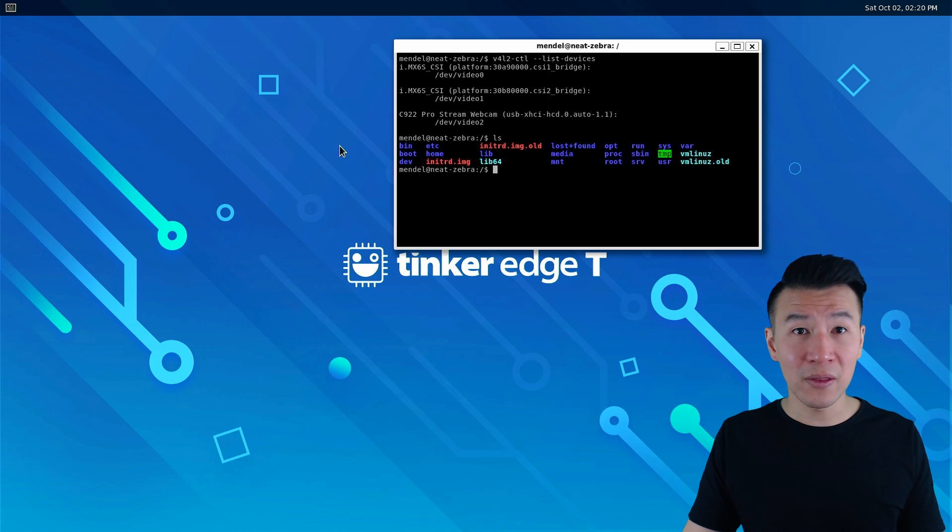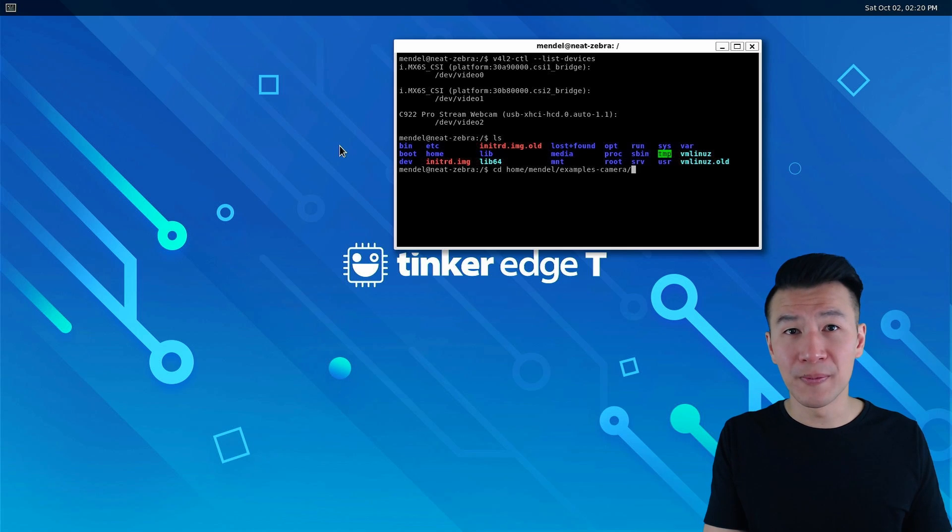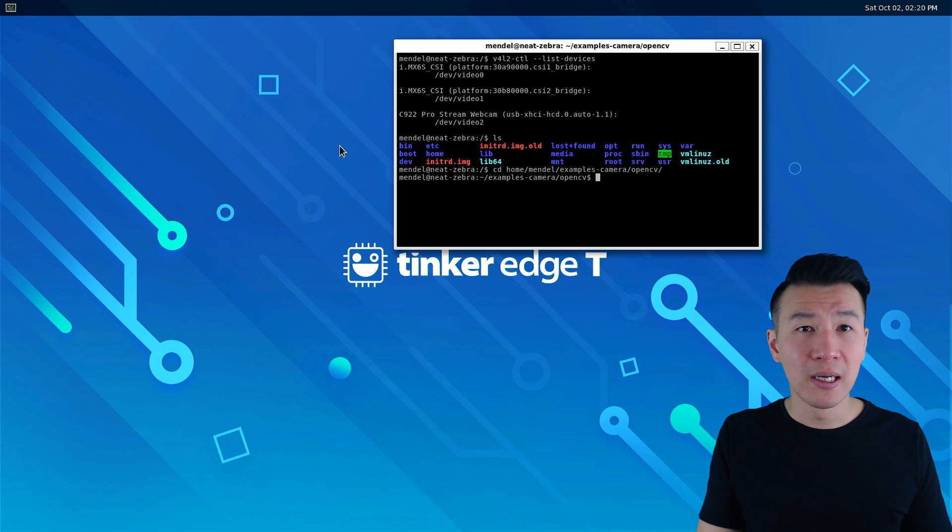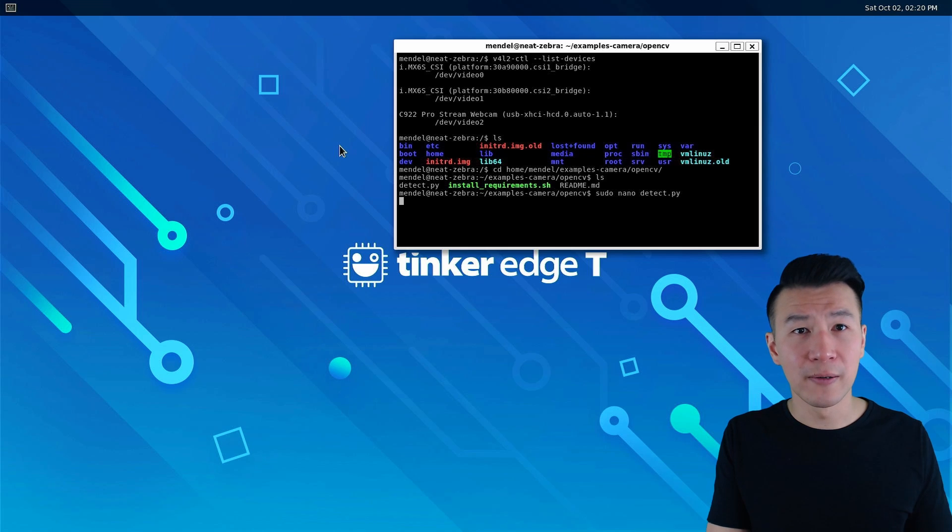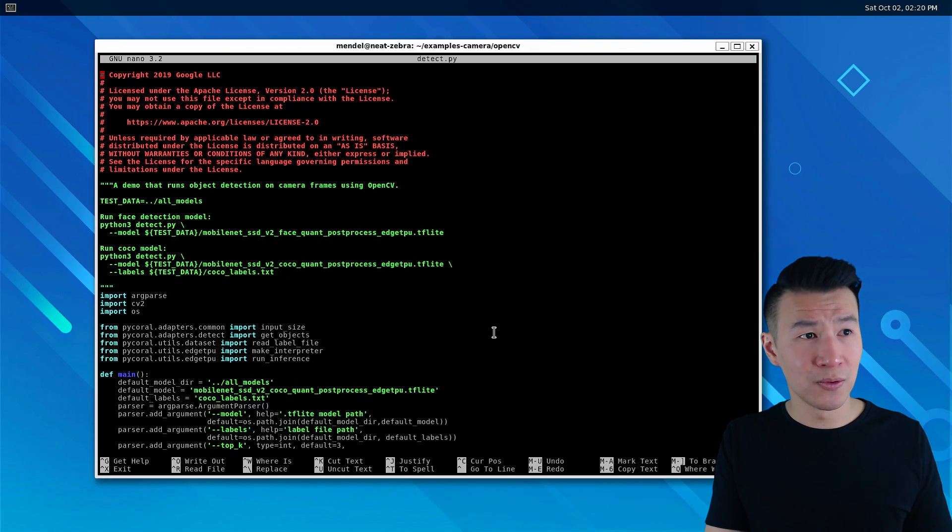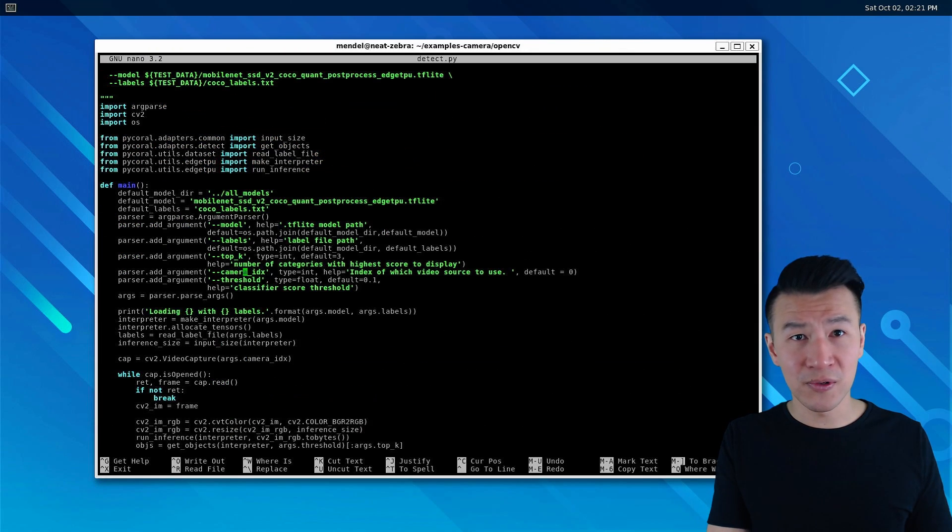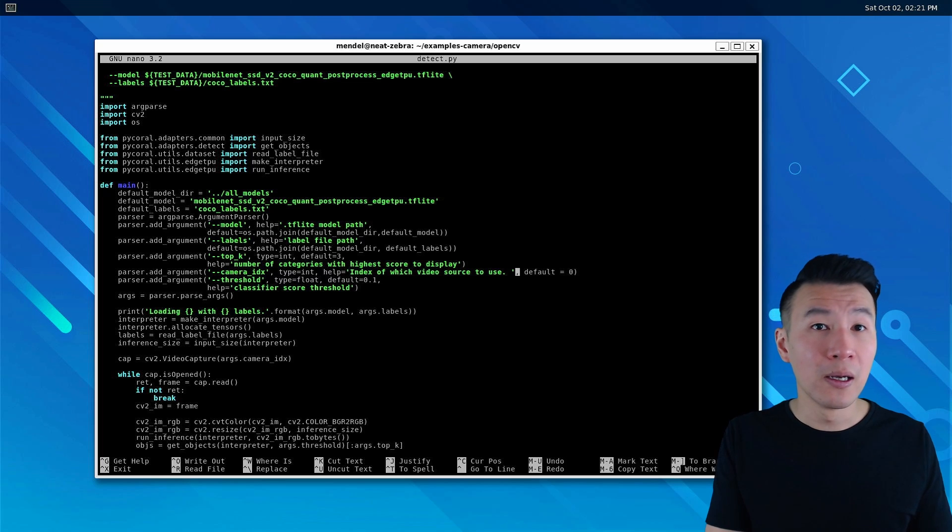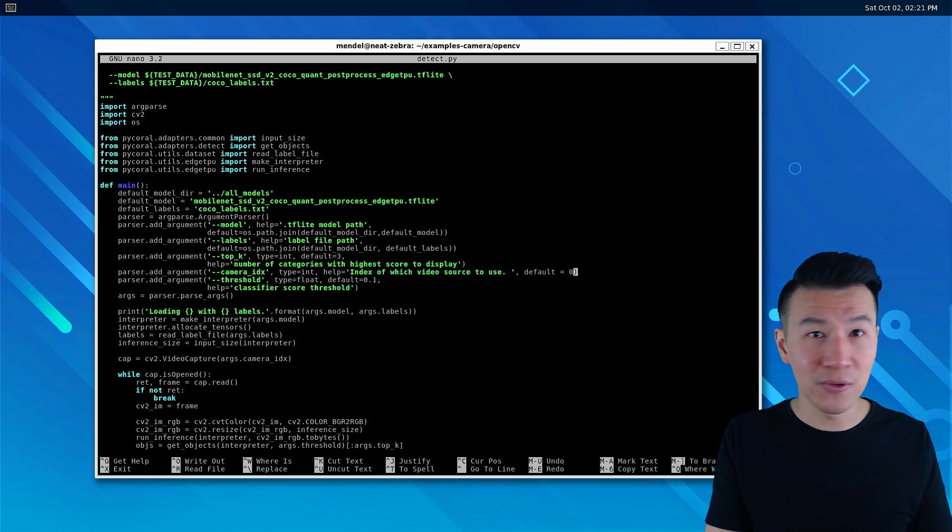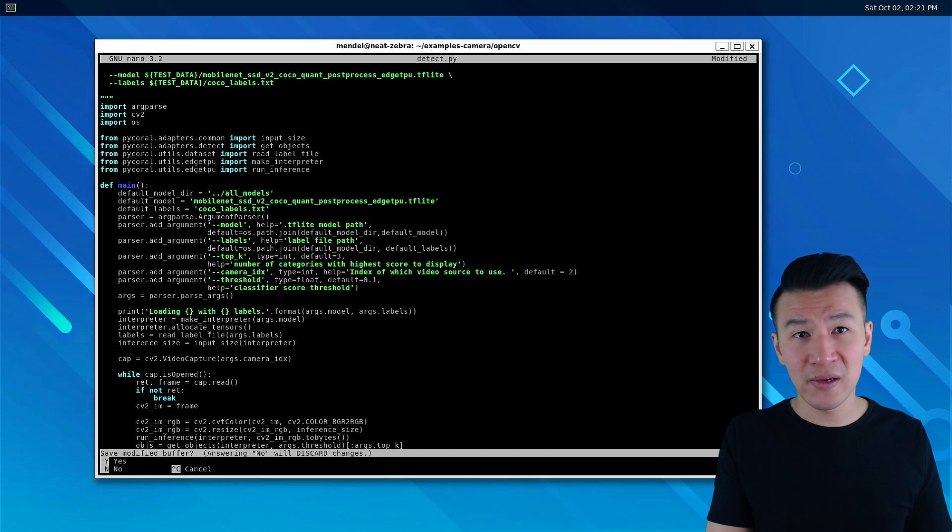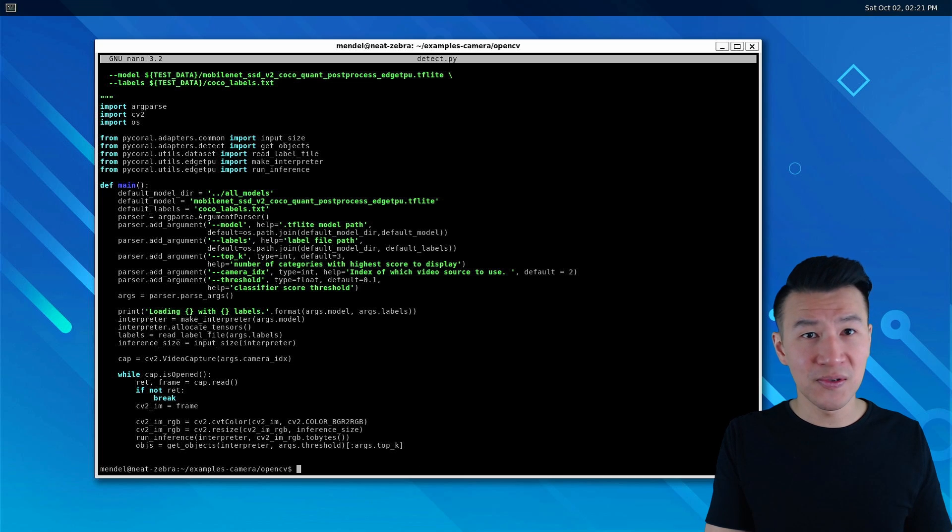So go back to the python file. That's cd examples-camera/opencv, sudo nano detect.py. Change this to the video source of number 2, or mine was number 2. You'll change it to whatever number yours was. And then save and exit with ctrl-x, y to save changes.